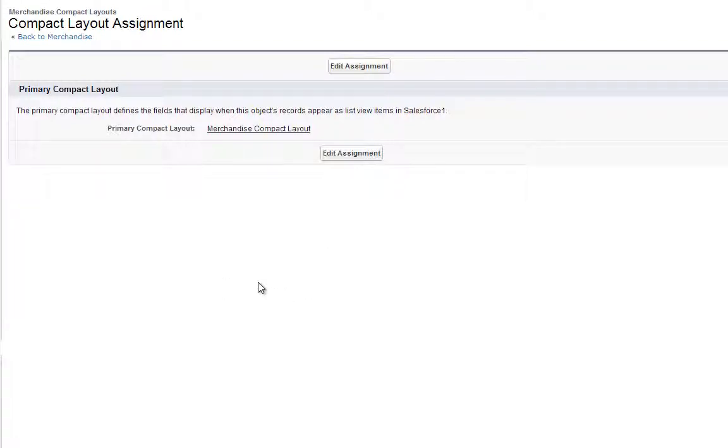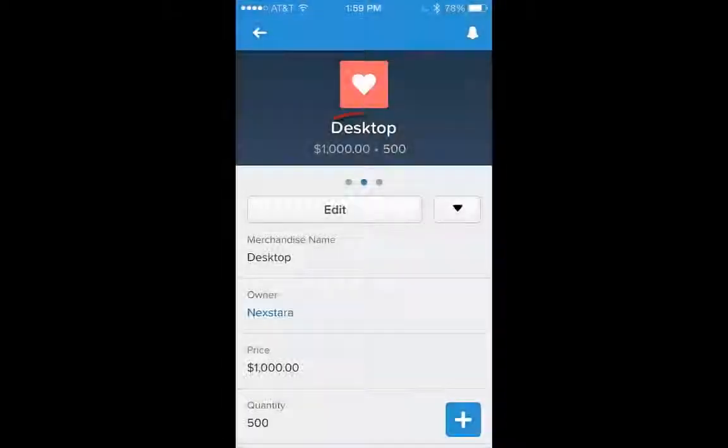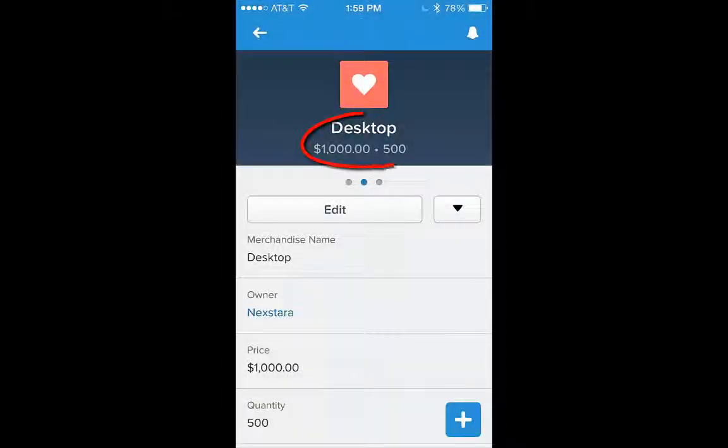Now, let's go back to the Salesforce One Mobile app, and notice that the fields we've just selected appear here. This is the Compact Layout.